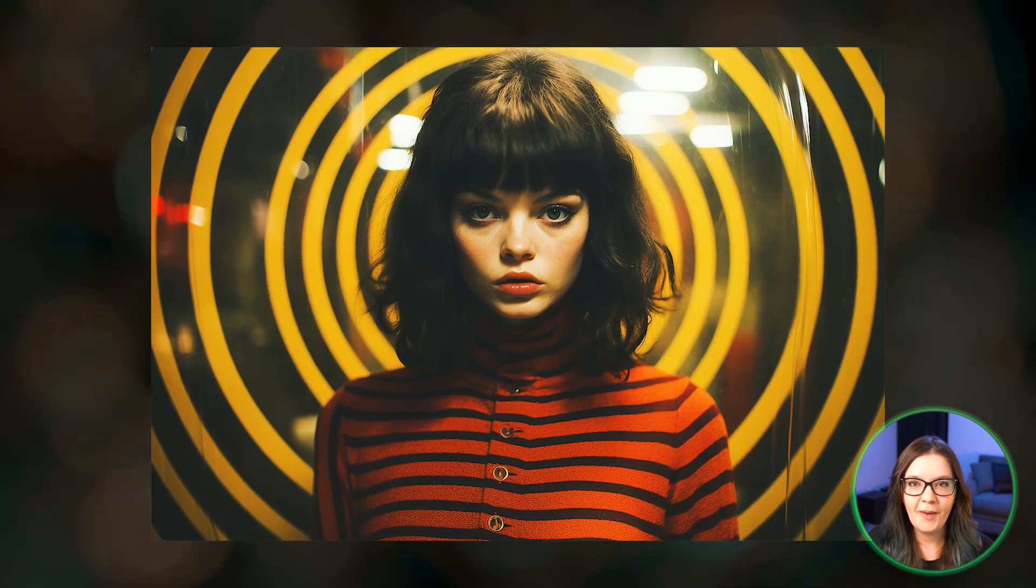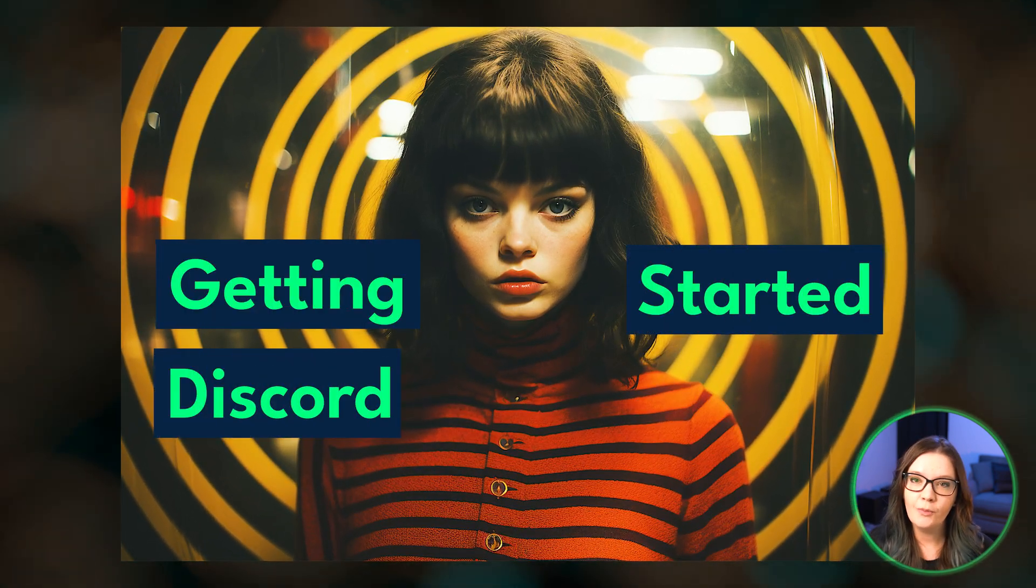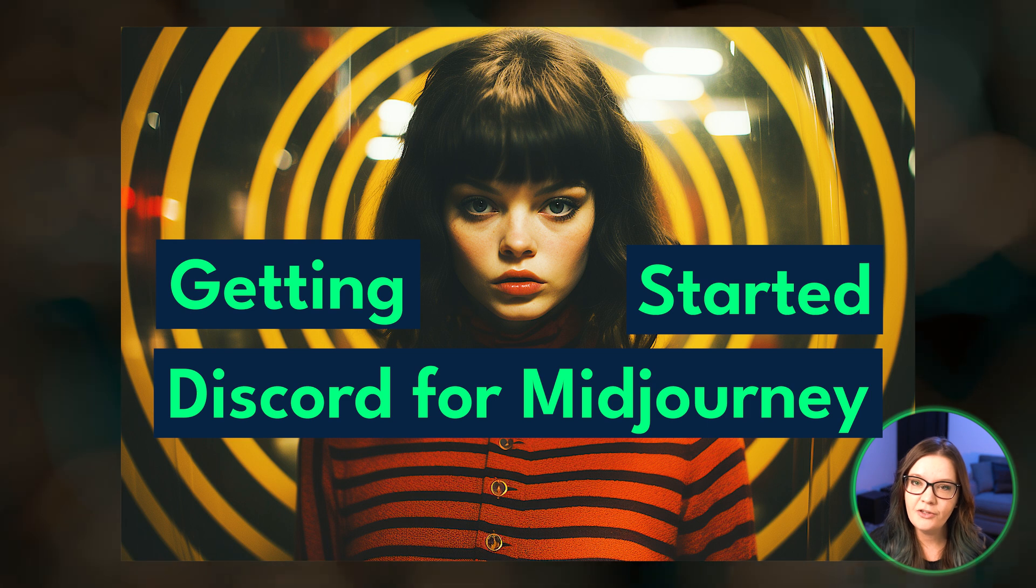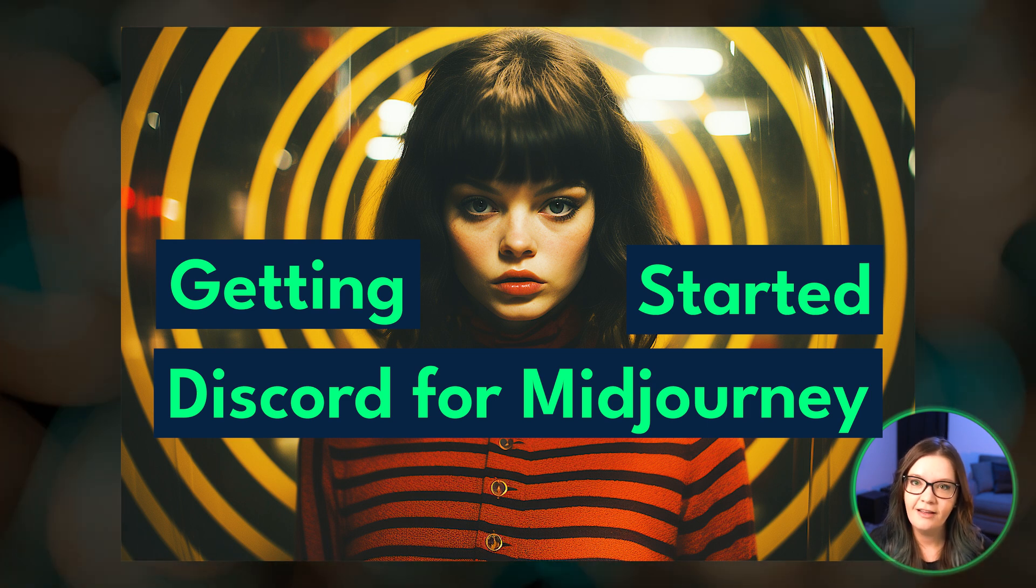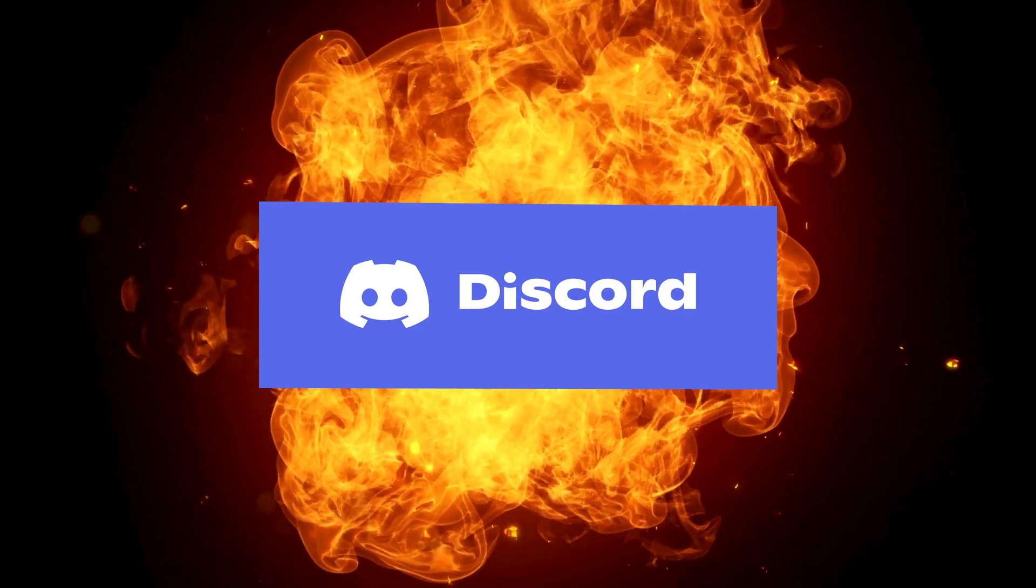Hey everyone, welcome back. Today we are talking about the number one reason why people stop using Midjourney before they even get started. That reason? Discord.